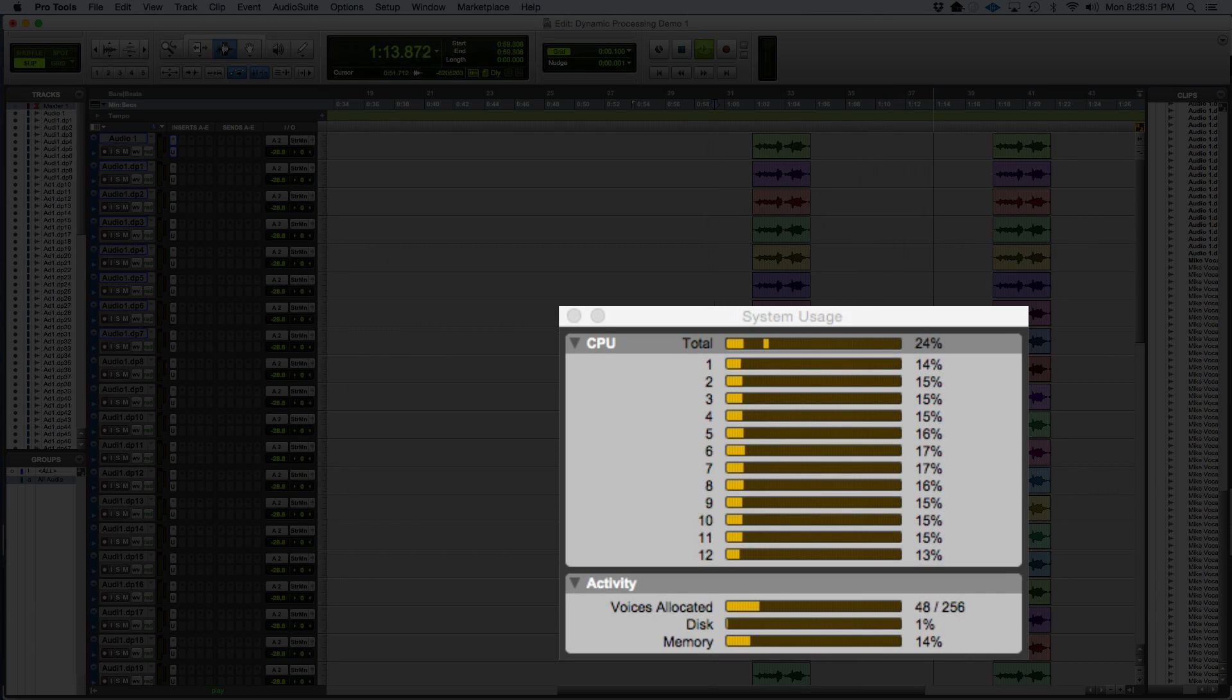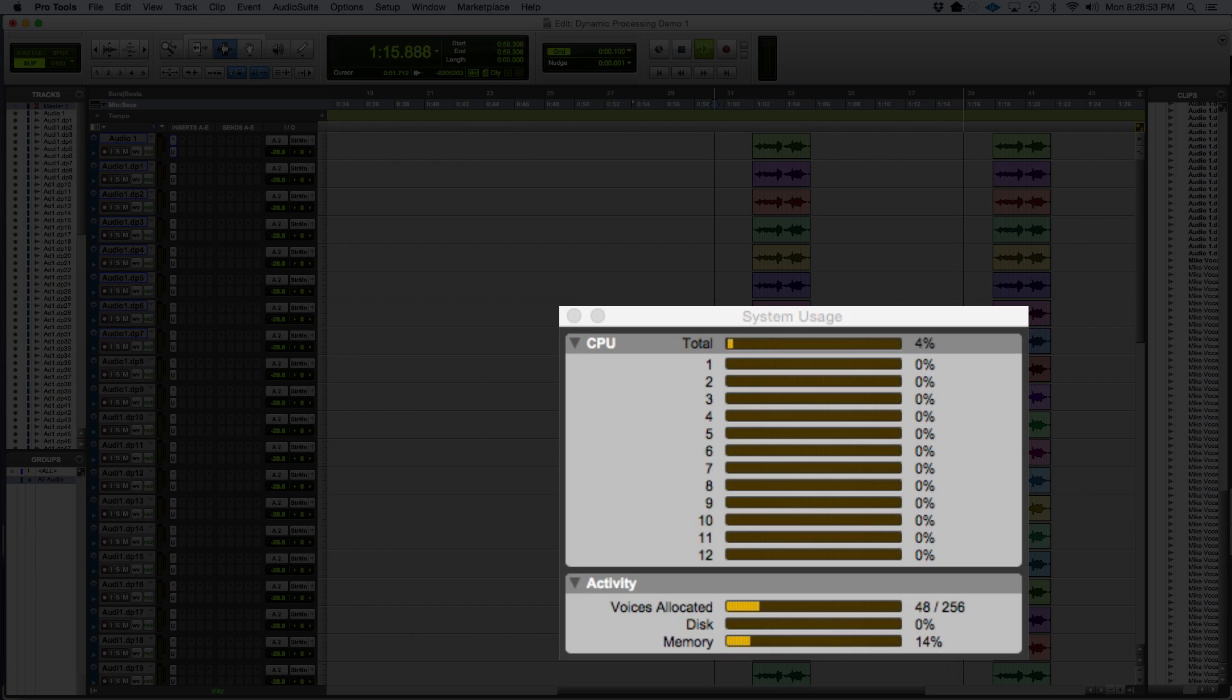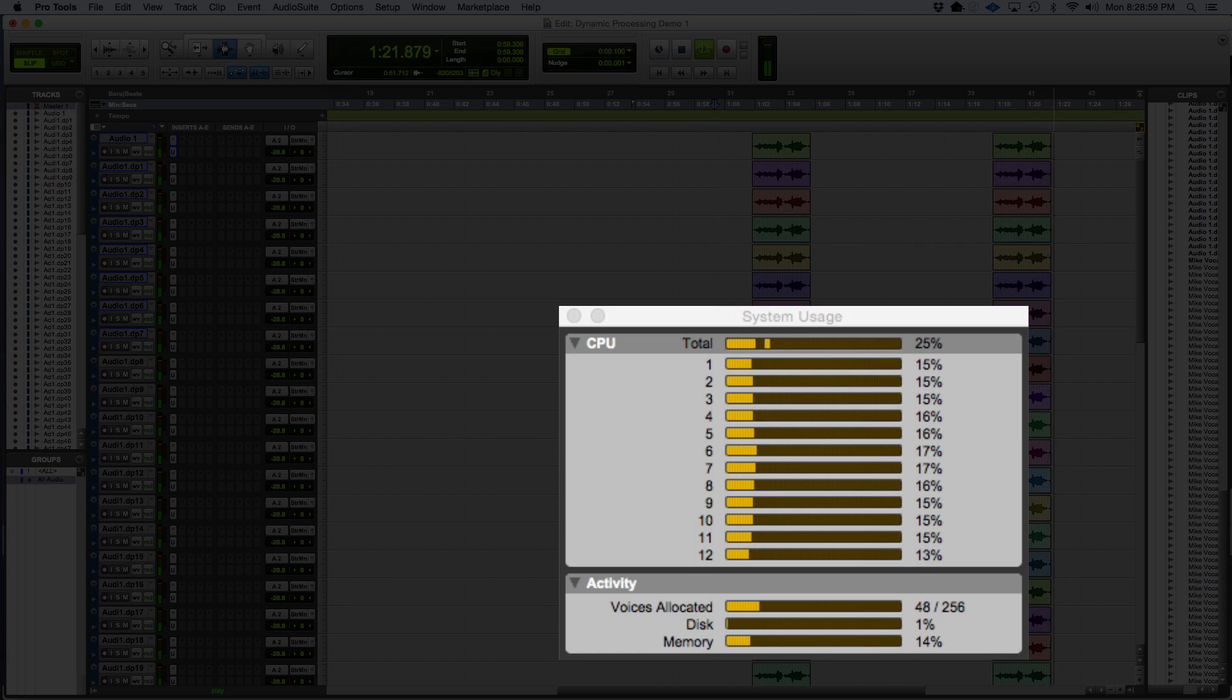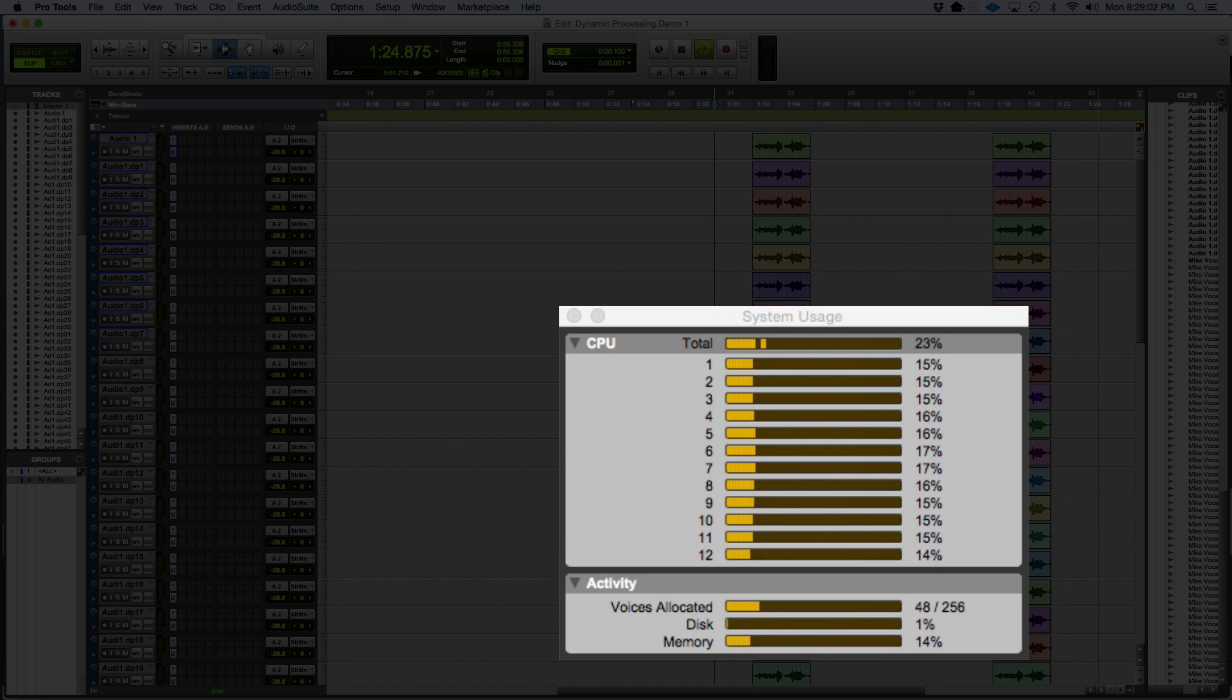Once the playhead hits the next audio regions, you'll see it takes that CPU usage again. Then you'll see it releases the CPU usage again after a few seconds after the end of the region.